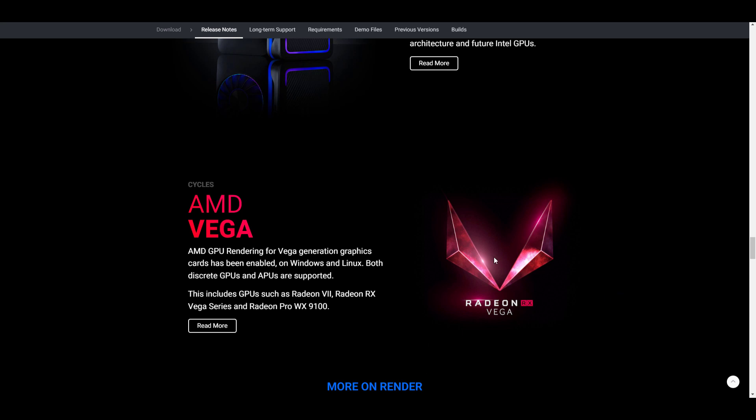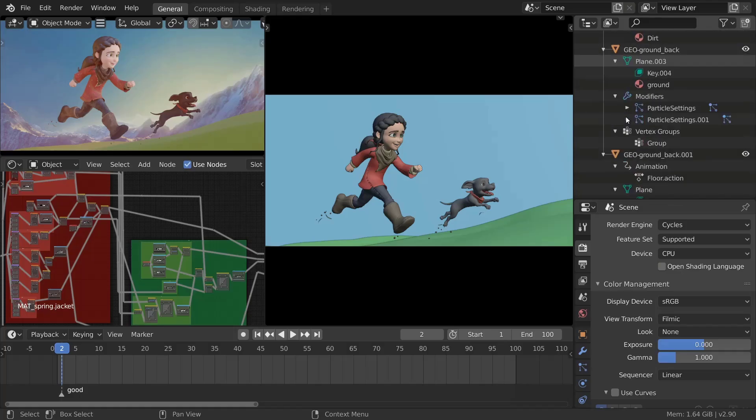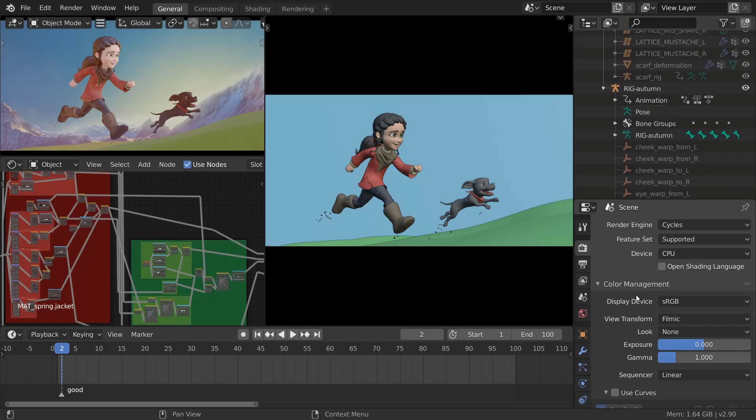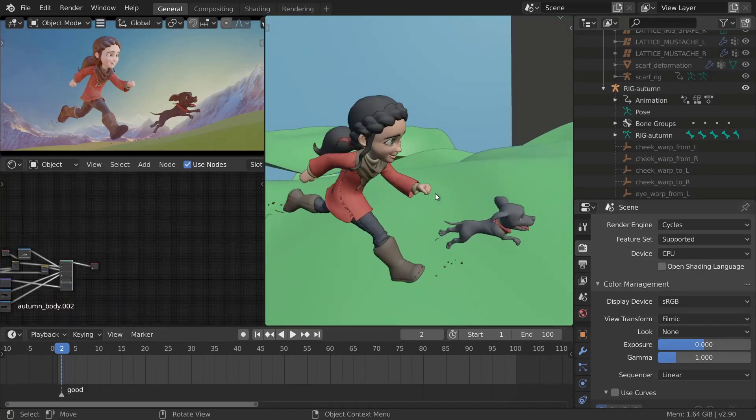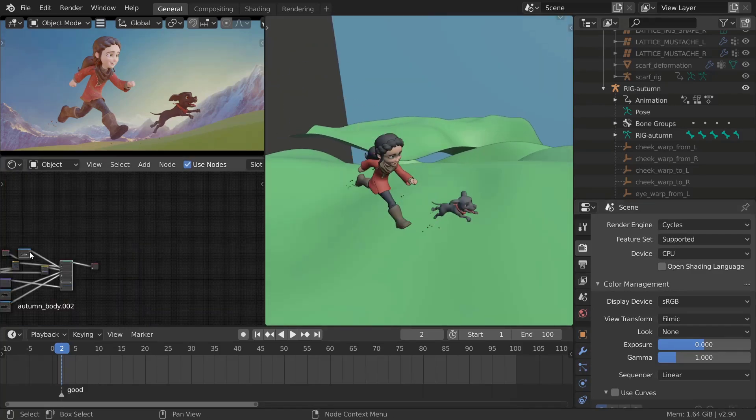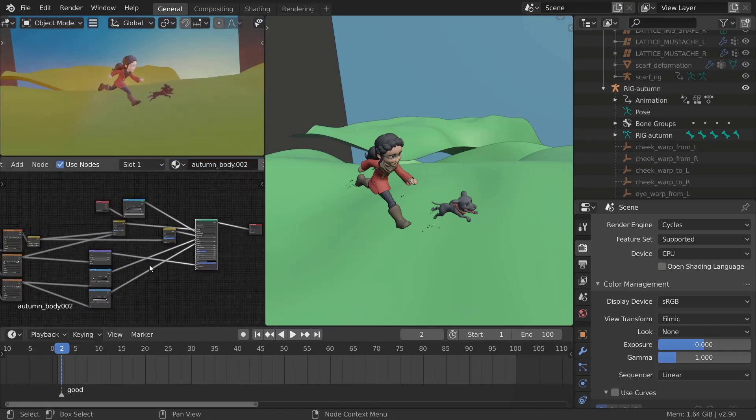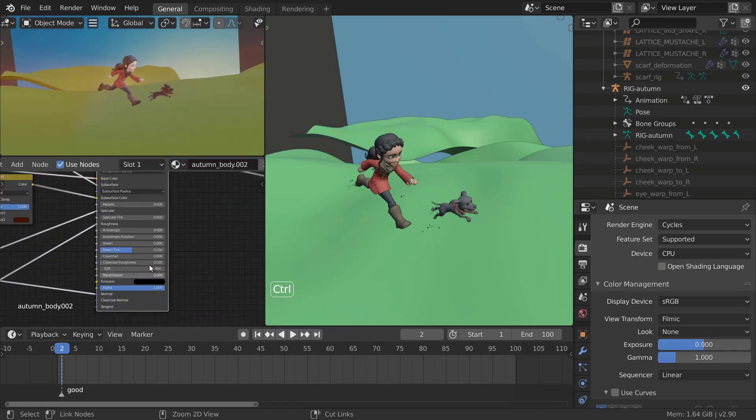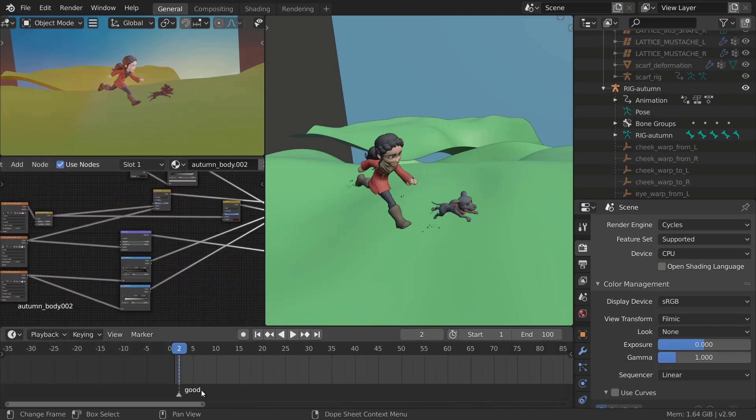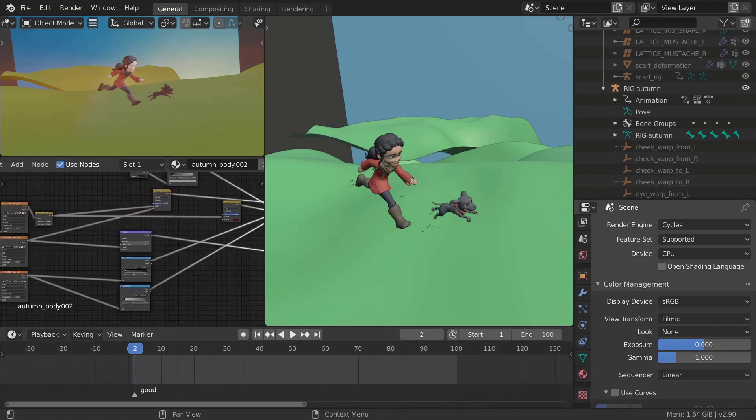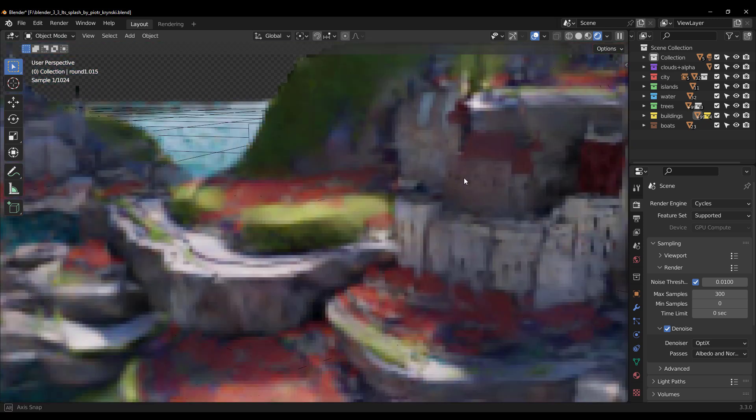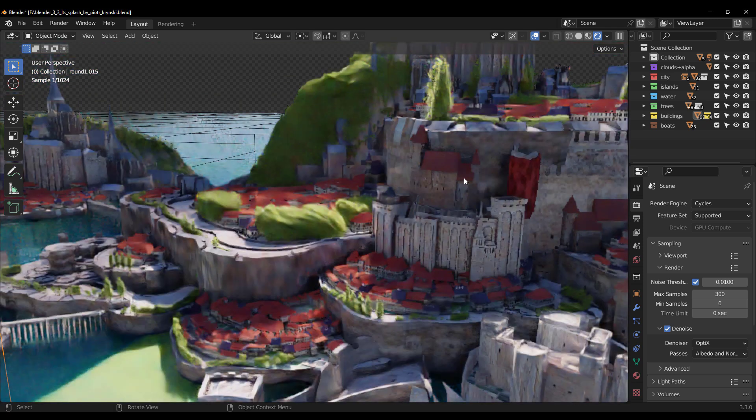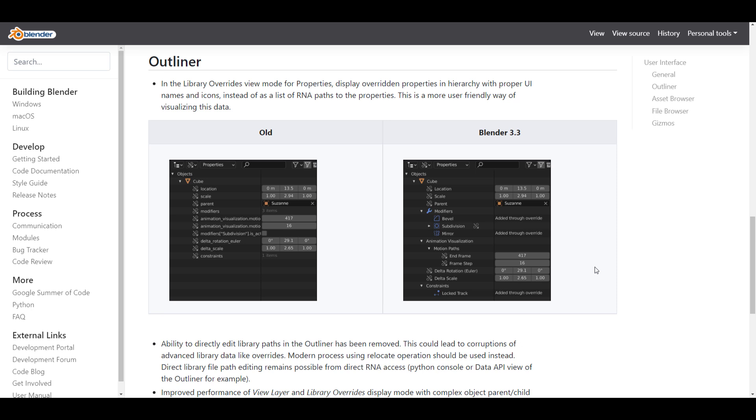In terms of user interface, there's brand new support for precision touchpad gestures. This idea makes a lot of sense especially for those who own a laptop and would like to simply hover around several parts of Blender's user interface and get some things done. It's also worth mentioning that Blender 3.3 is the first Blender to own the dark mode settings for the title bar, which is more visible for Windows users. If you take a look at the Outliner, you'll also notice the 3.3 Outliner has a much more user-friendly way of visualizing data. You can now see the display of overriding properties in a hierarchy with proper UI names and icons.